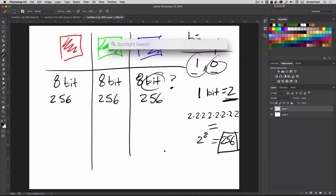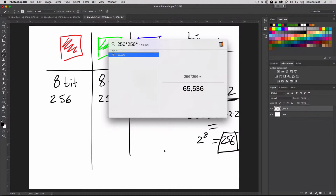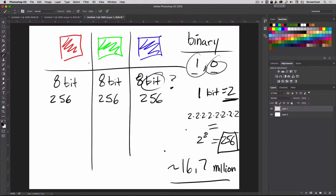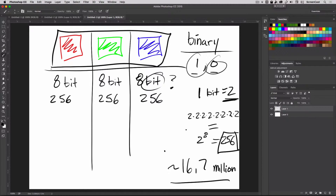Now if I take 256 times 256 times 256 — let me do this on the keyboard — 256 × 256 × 256 gives me 16,777,216: 16.7 million different colors. That's where that 16.7 million number comes from. Any individual pixel can be one of 16.7 million colors in Photoshop because 256 varying reds combined with 256 varying greens combined with 256 varying blues gives that total possible range. Each individual pixel is made up of a single red, green, and blue value.